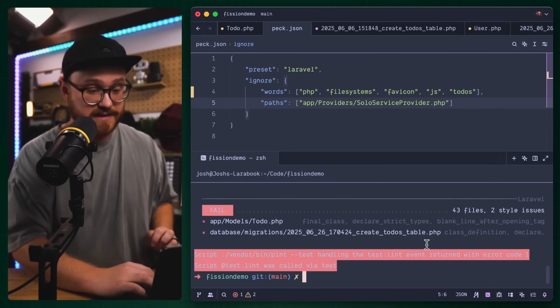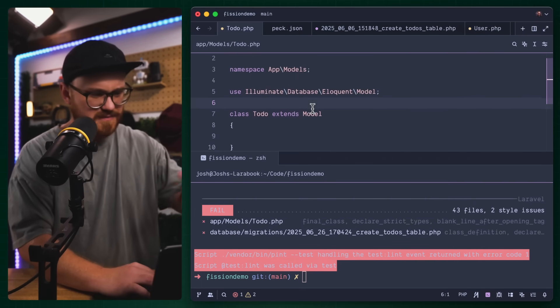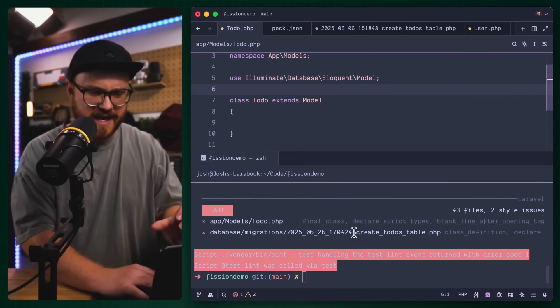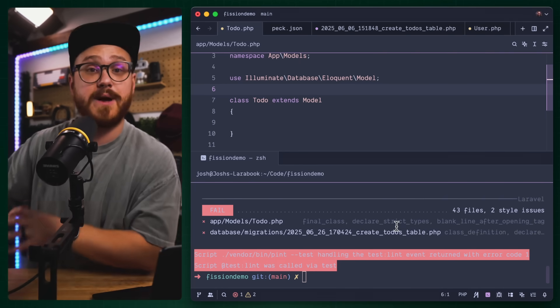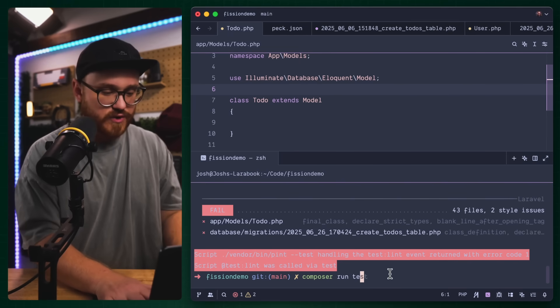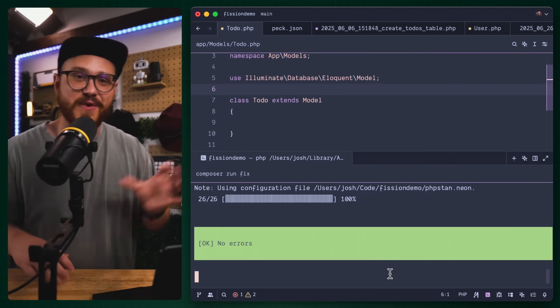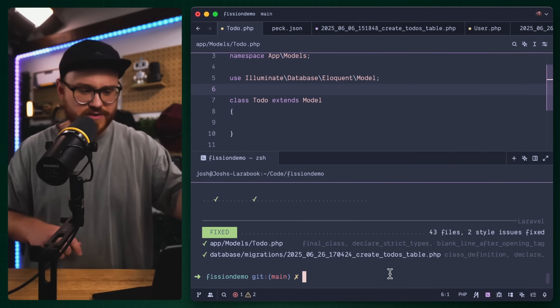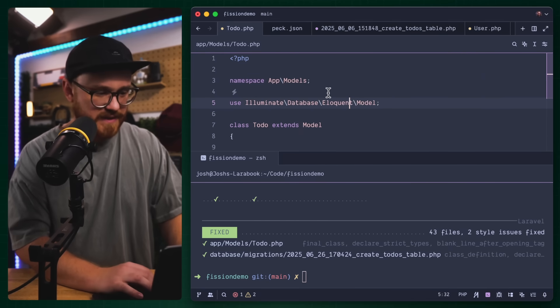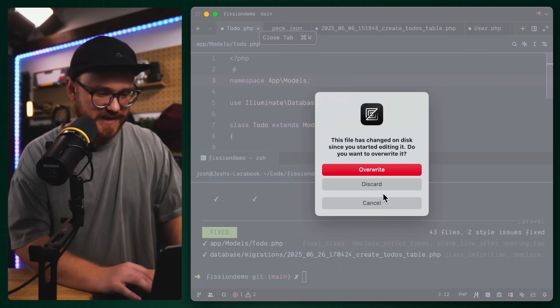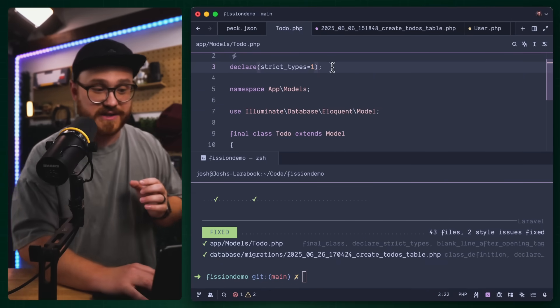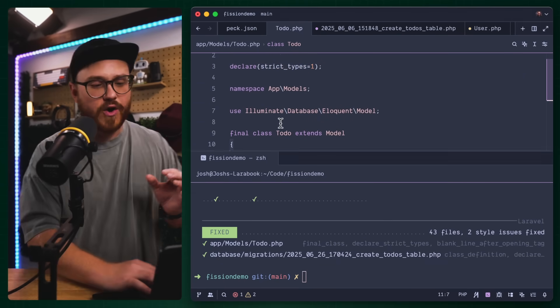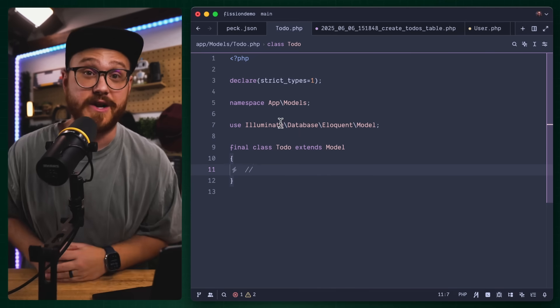We can fix it. If I was to go into that to do model, it's just a blank thing, but it doesn't have final class, doesn't have declare strict types, things that I've set that I want to make sure all my PHP files have. If I run composer run fix, all of a sudden it's going to do those things for me. Rector is going to run. And now all of a sudden in this file, we have declare strict types, we have a final class.